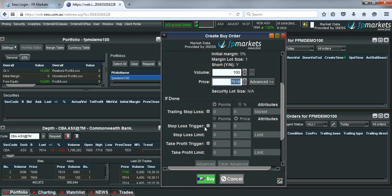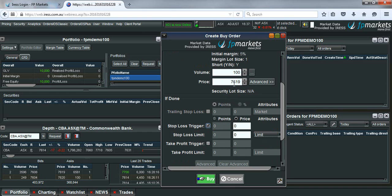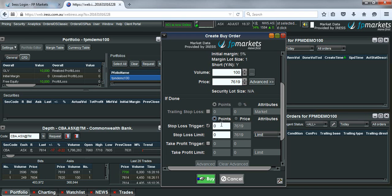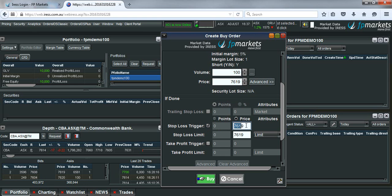So to do this we will start by setting the stop loss. You just tick this little box here. You can then choose to set your stop loss based on the price. So maybe $76 or $75 or points away. So you might want it $0.50 or $1 away from where you are getting into the position. So let's do price and let's set our stop loss to be $75.